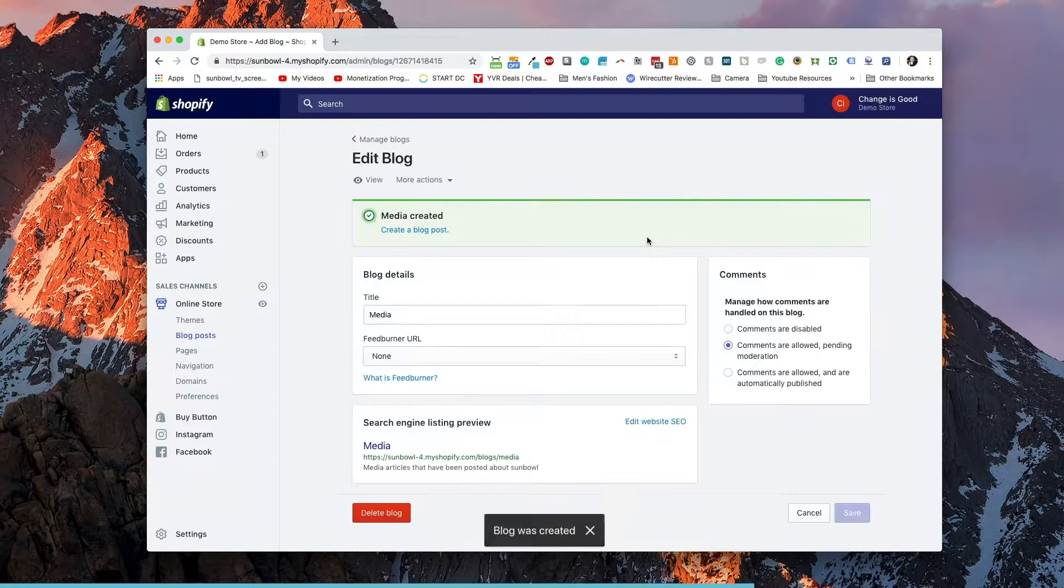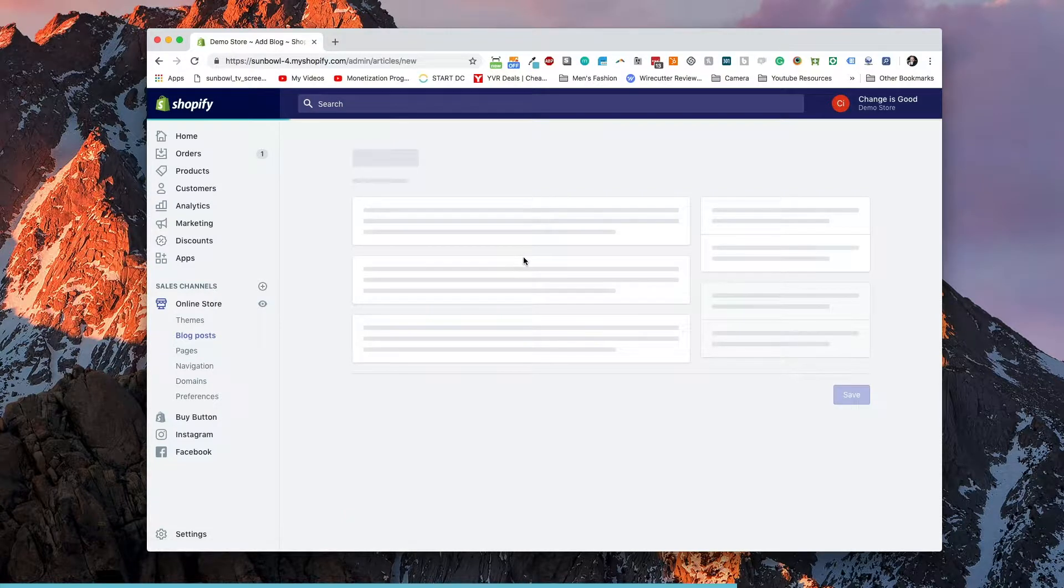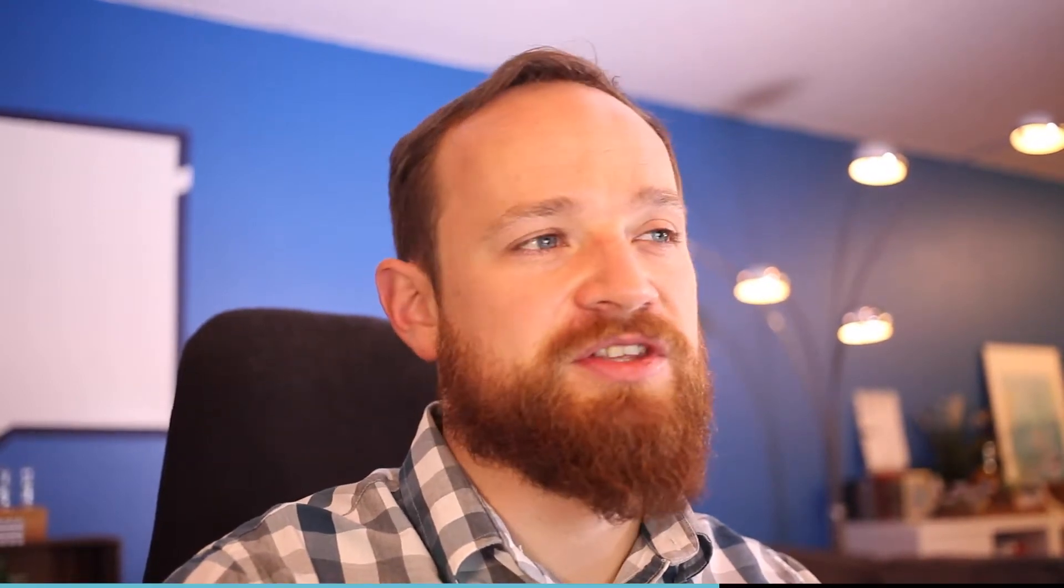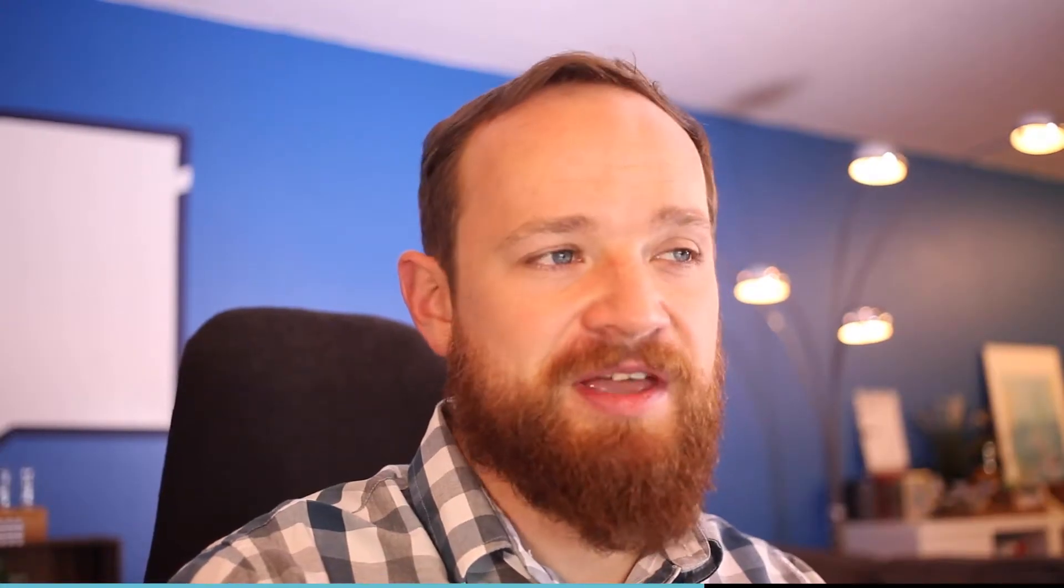And what this will do is this will create you the blog. Once you've created the blog, now it's time to create a blog post for that blog. So let's create a blog post here. A blog post is very similar to creating a page inside Shopify. It just has a couple of additional elements. Title as normal, the same as page products and categories, and the content is also the same as well.